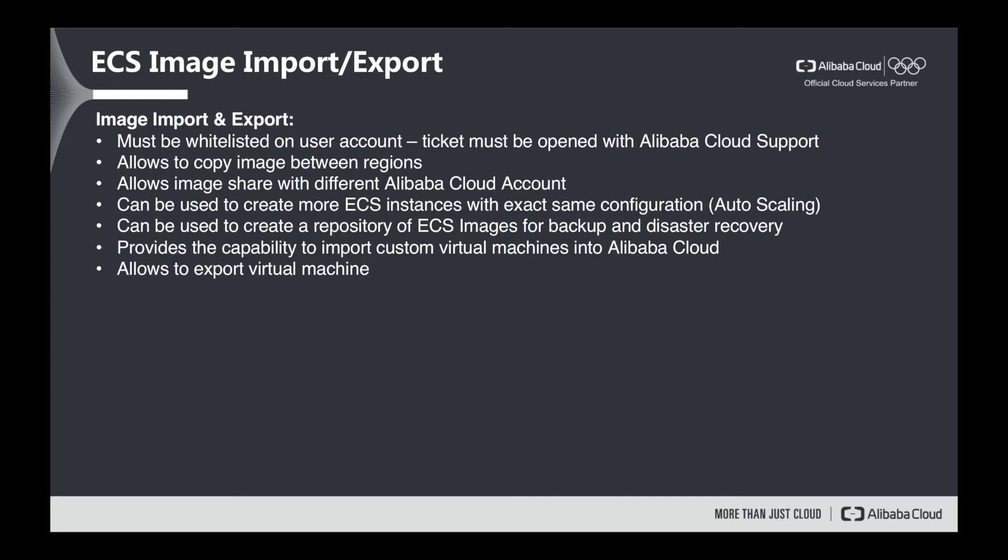First of all, we can copy the existing ECS image between regions. Let's say for example, you have an image in Frankfurt region and you would like to copy it to the US region.